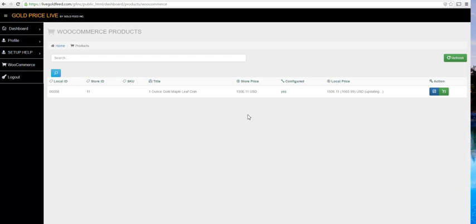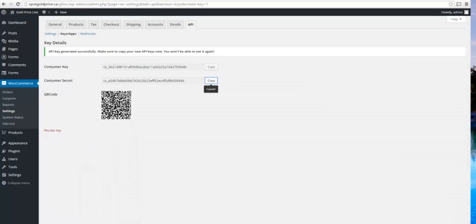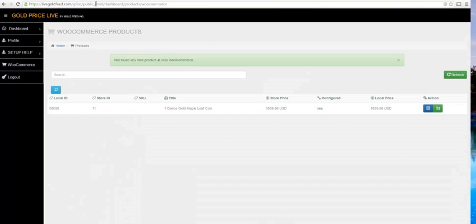If you don't see your list of products here, click on Refresh to bring your products from WooCommerce into our app. Any time you add a new product in WooCommerce, you'll also have to click Refresh to bring it into our app.